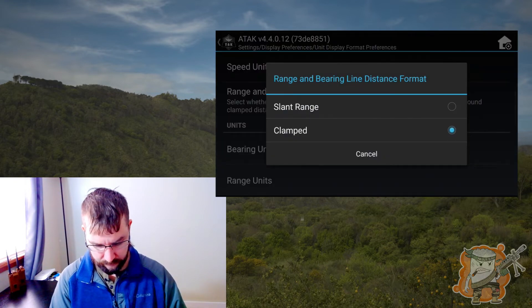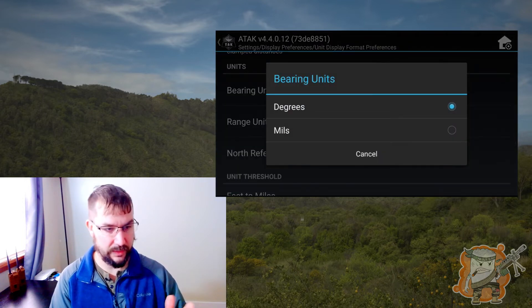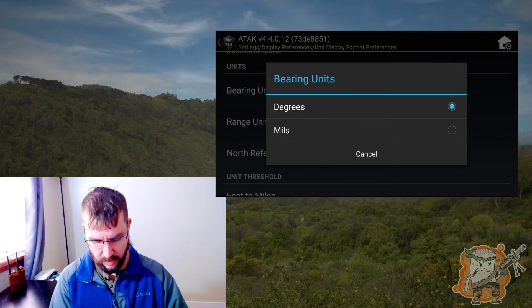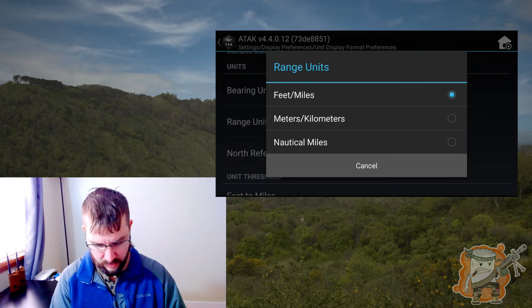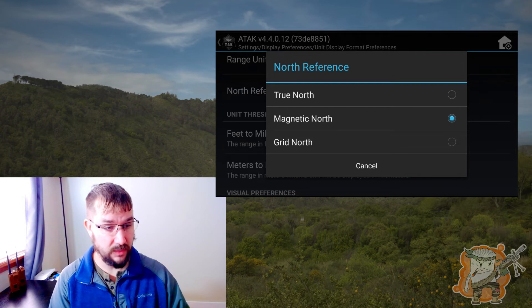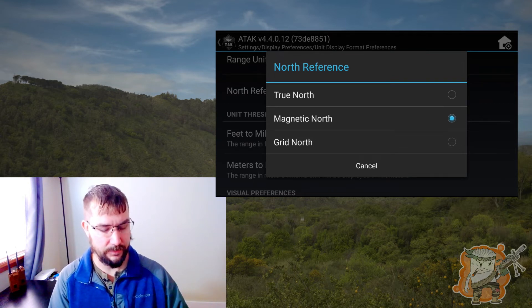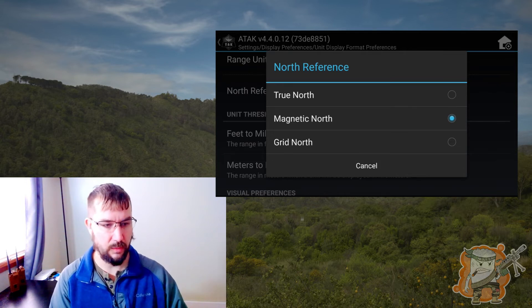Range and bearing. Bearing units: degrees or mils. So if when you're talking with your team they're going to use mils, this is where you can adjust that. Range units — if you need to go feet or nautical. North reference — this one's an important one. Make sure with your team, especially people that are going to have maps, you set this correctly: true north, magnetic, or grid north. These are very important, because as you go further down — a mile, two miles — each one of these will bring you to different spots. I think magnetic north is what a large majority of people use.